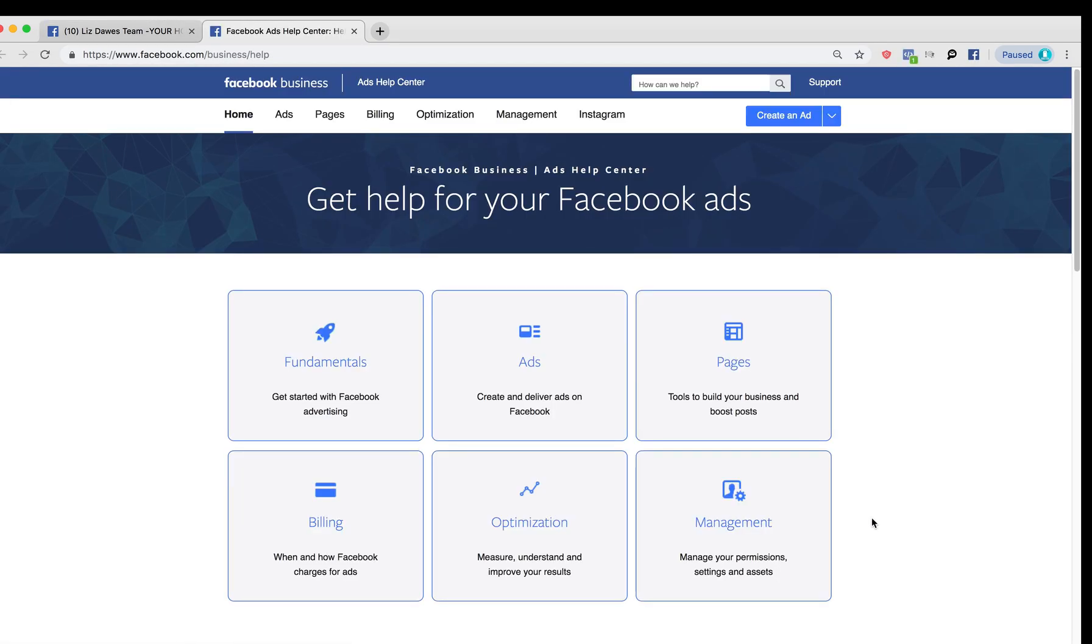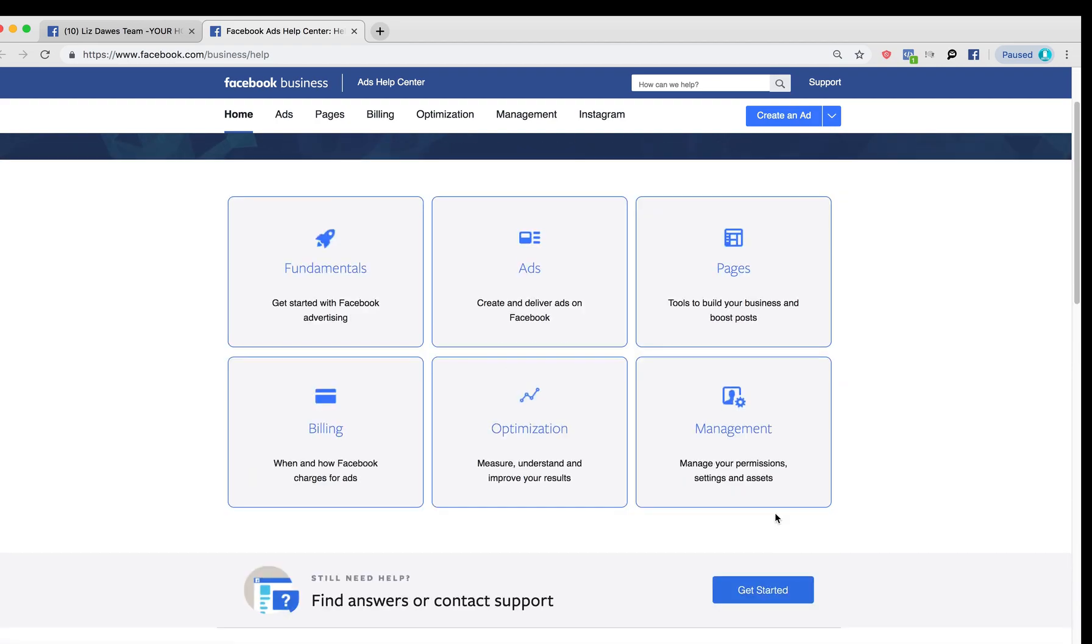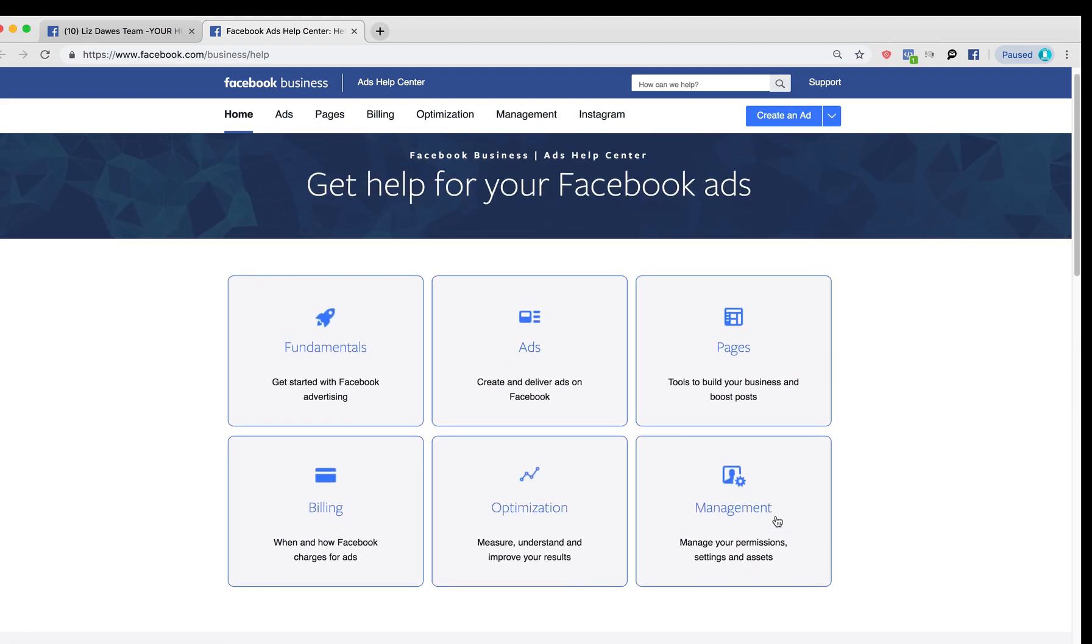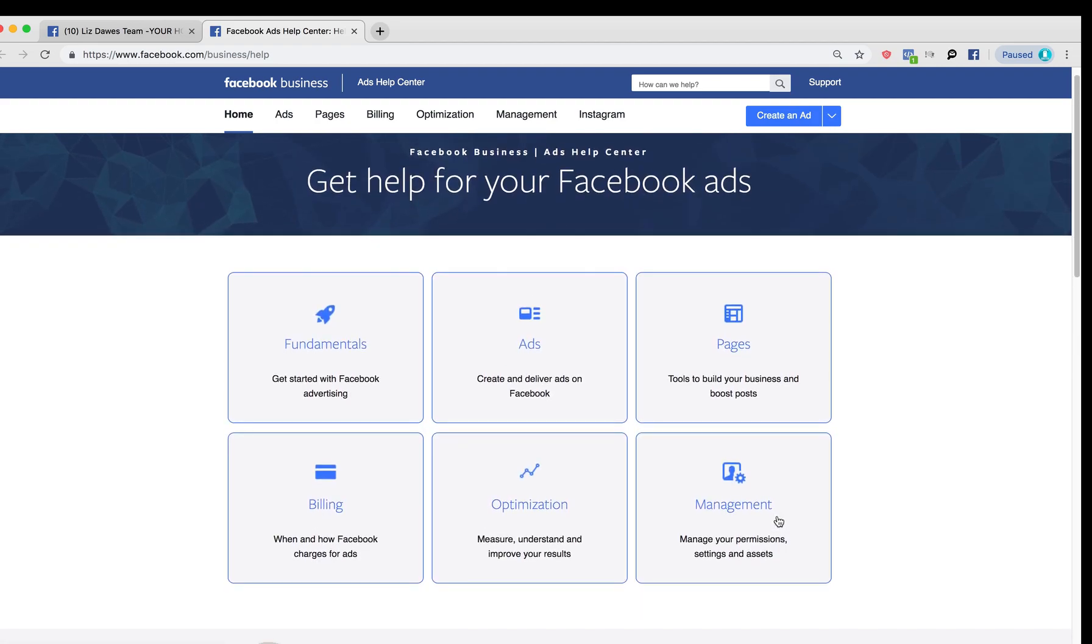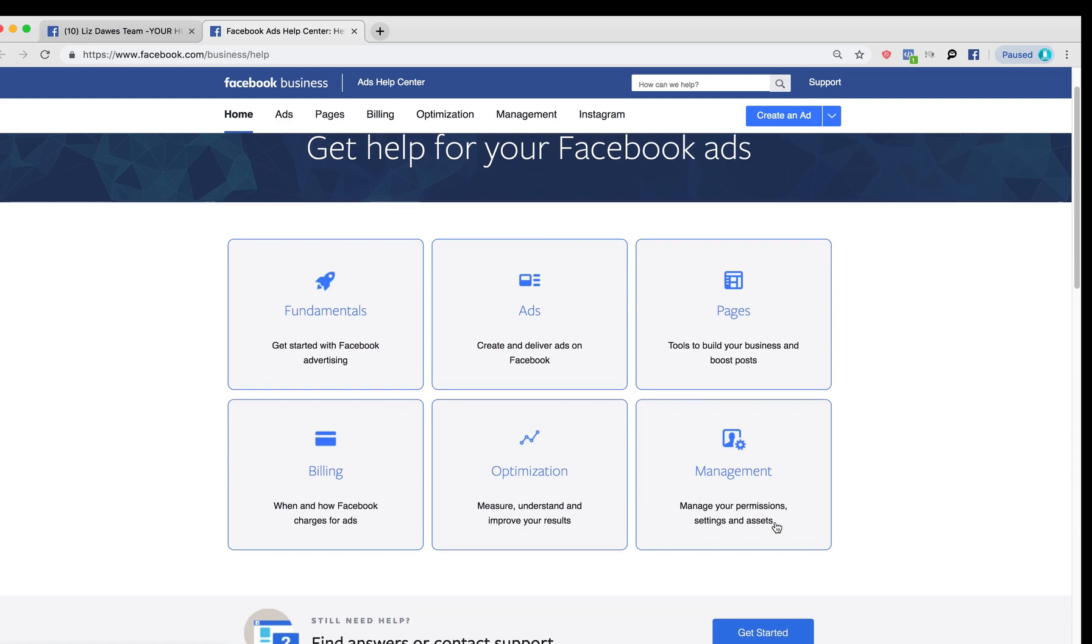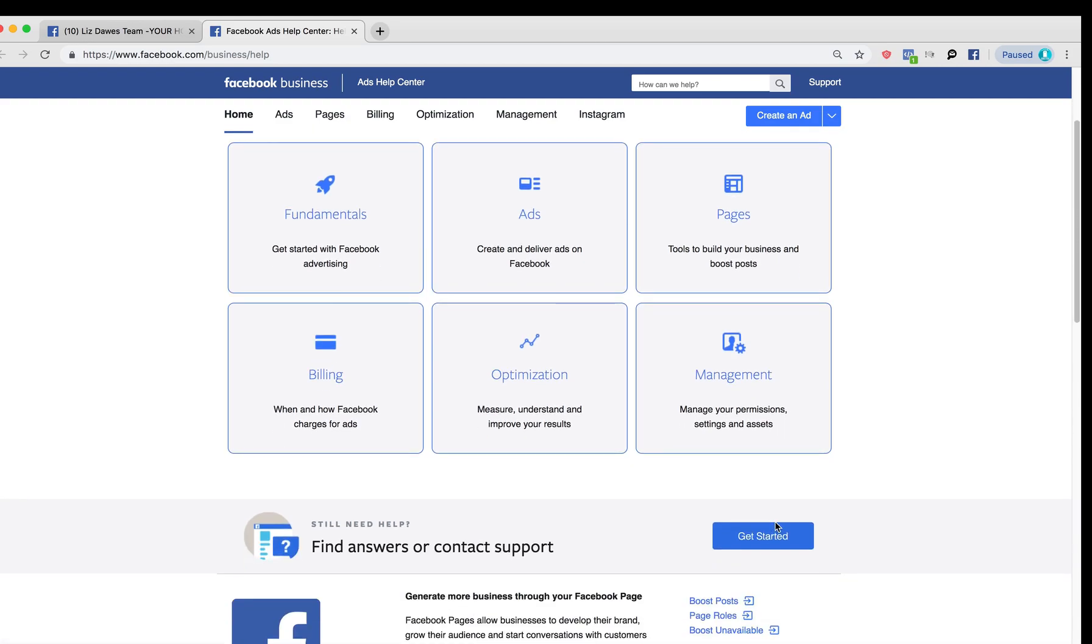Once I click on that, it brings me here to this page, and you'll notice here in the middle it says 'still need help'. So we've tried everything else. Yes, we still need help, and we're going to click on get started.